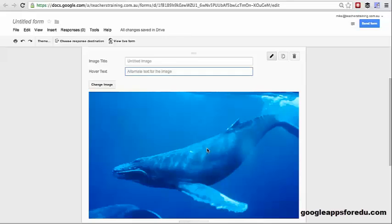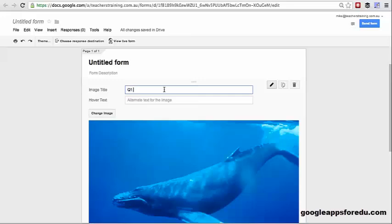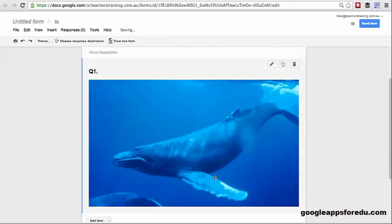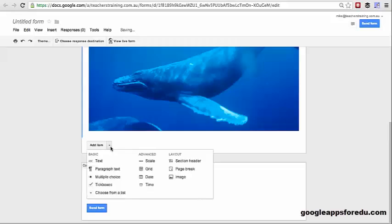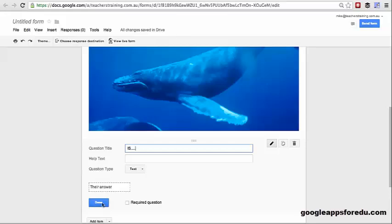Now if you do want to use this with an assessment task or a test, here's what I would suggest you do. Because images aren't actually questions, what you would do is just give it the title — question 1 — and then just leave it as that and click done. Then what you would do is add another item and then don't put another question, you'd just type in your question, so 'is this whatever,' and click done.